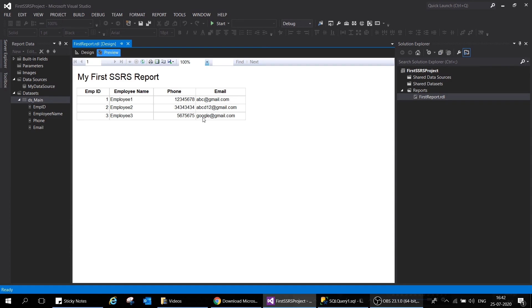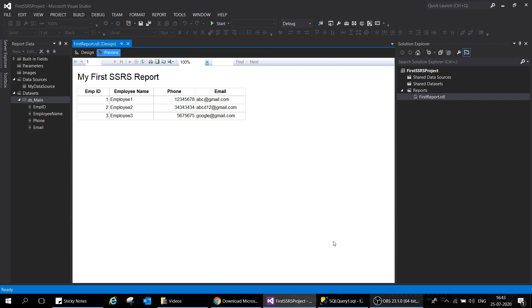This is a very good step that we've already configured our first report. We have our first project ready, our first report ready. Good job. Next we will discuss how to add more objects on this report in our next session. Till then take care and I'll see you in the next session. Take care, bye.